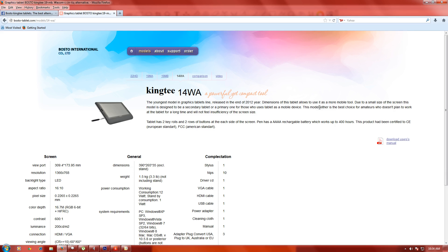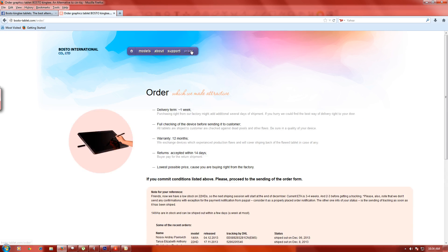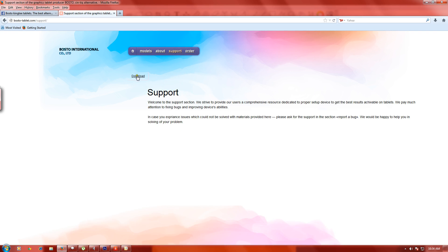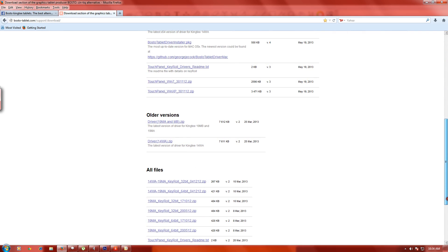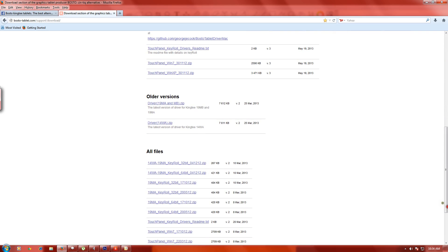This is the model that I own, the King T 14 WA. It's a very nice tablet, matter of fact I'm navigating with it with the pen. I need to go to support and hit the download button. I've downloaded all of these drivers. I've had this since March 25th of 2013.